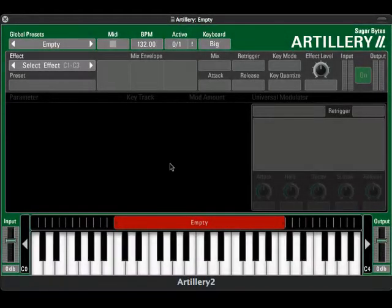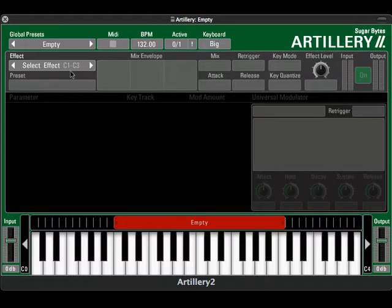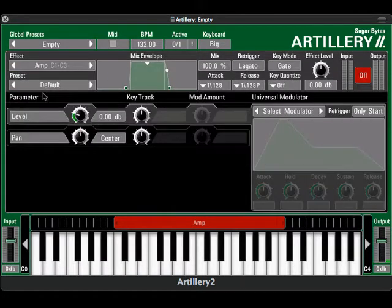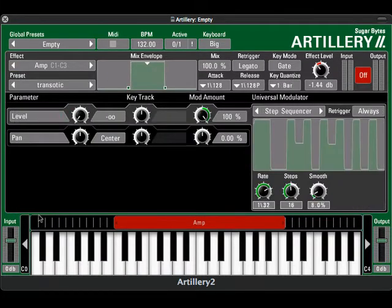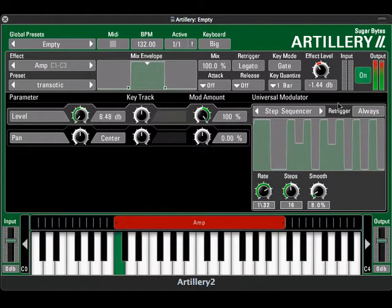Legendary trance gate effects are easy to set up using Artillery's amp effect with the Universal Modulator. Here is a simple synth chord progression sound without any effects applied to it. Now we'll drop in the amp effect with the step sequencer in the Universal Modulator. Set the speed and number of steps right here.